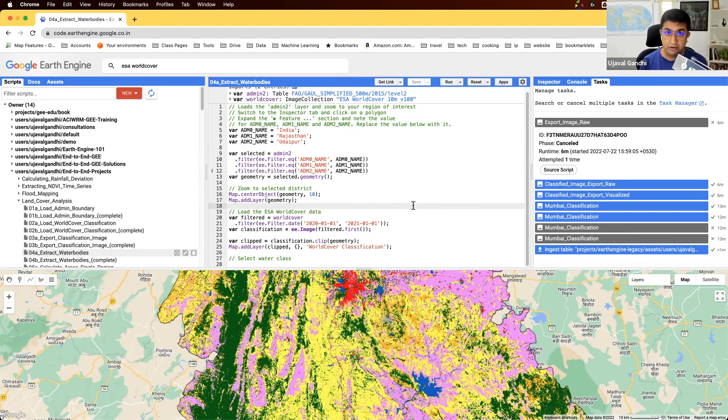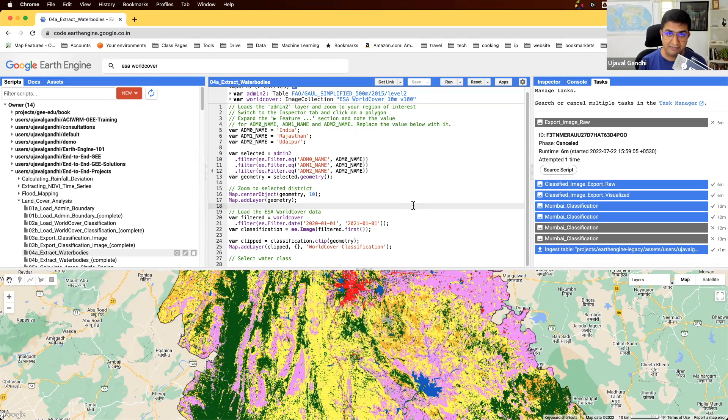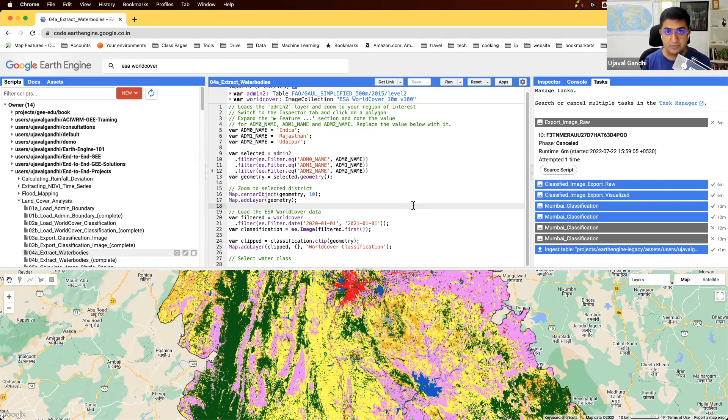We are in script 4 of our guided project on land cover analysis. So far, we've learned how to load land cover data, clip it to a selected admin2 boundary, and also export this to our computer.